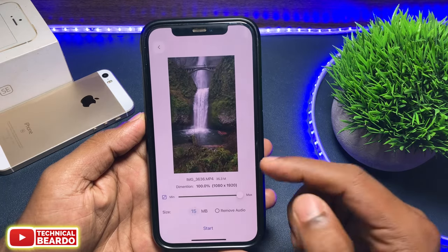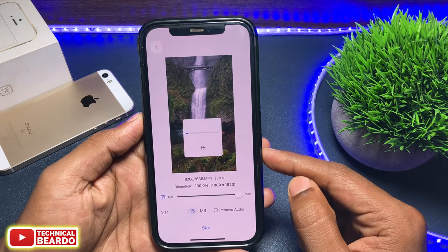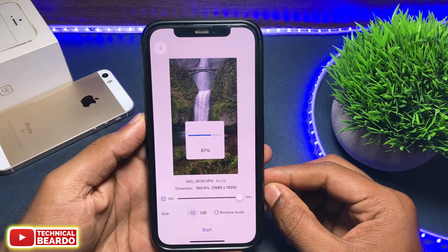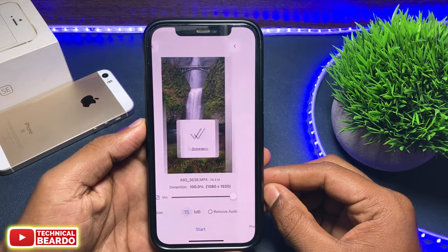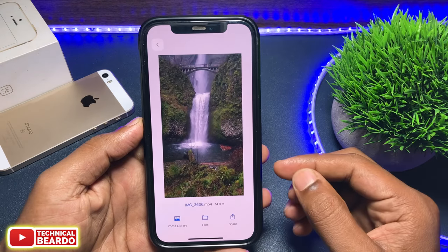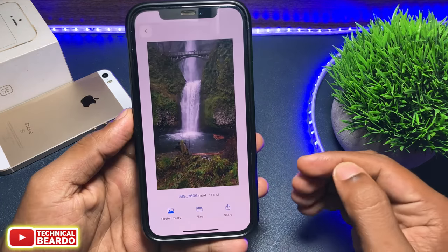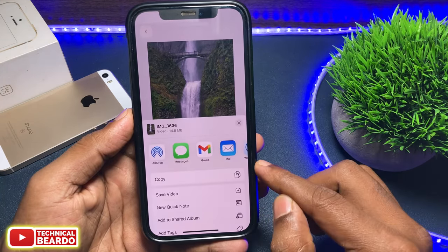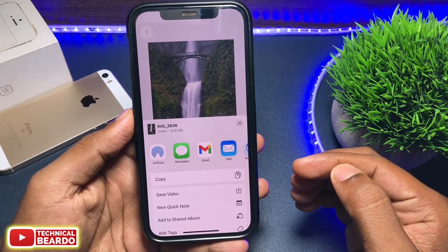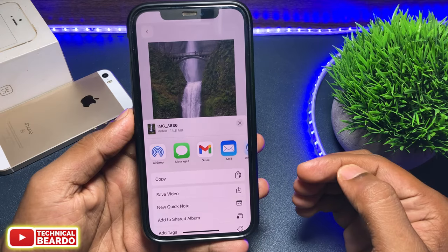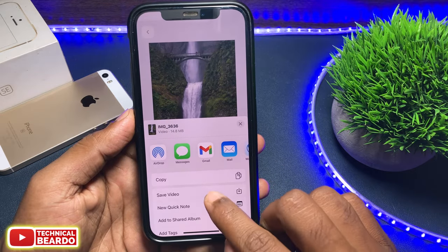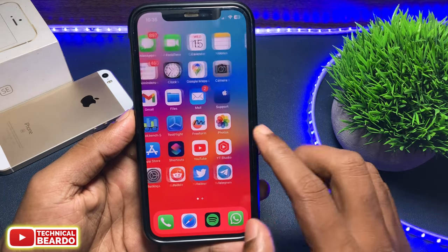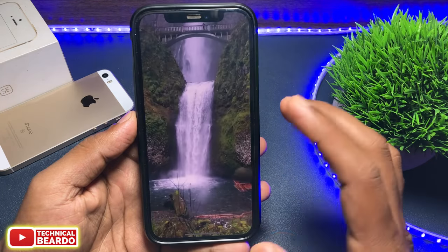When the video is converted, the video size will be exactly as per your choice. Whatever size you want, just set it and click Start and that video will be converted as per your choice without losing quality. Yes guys, it is possible with this trick.